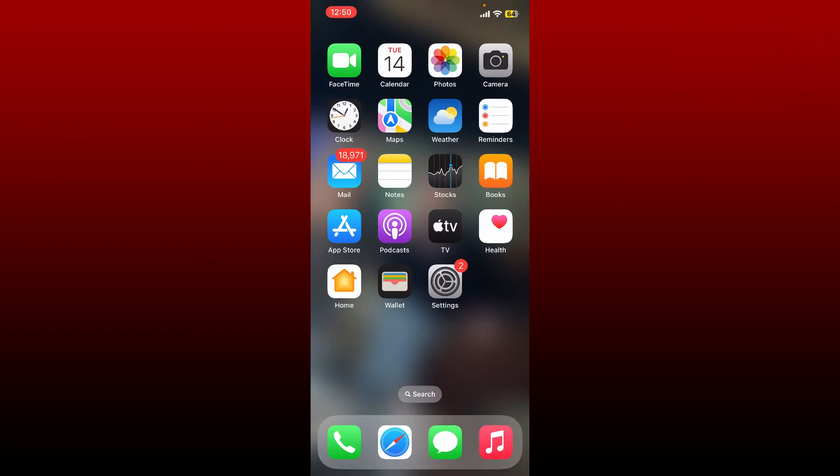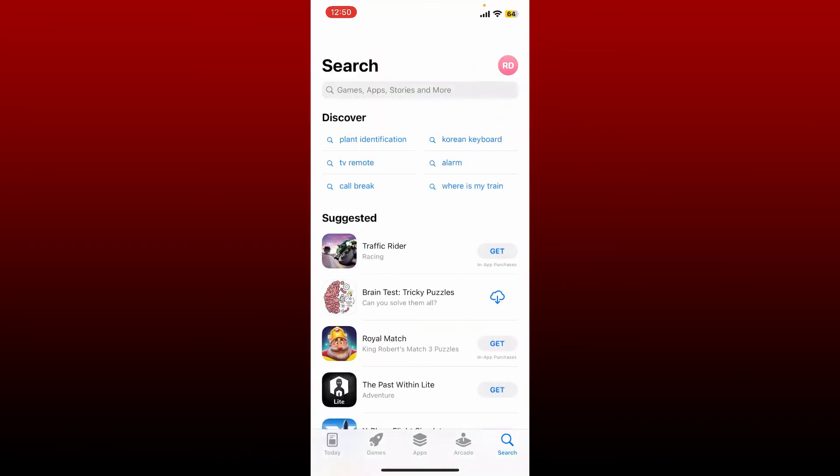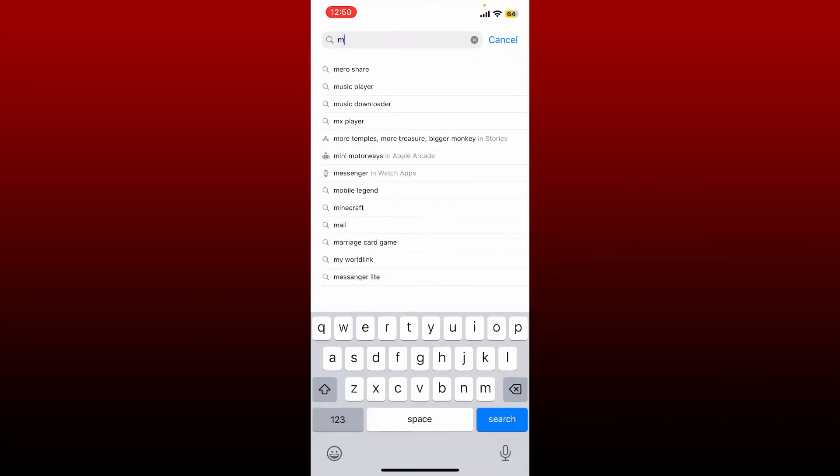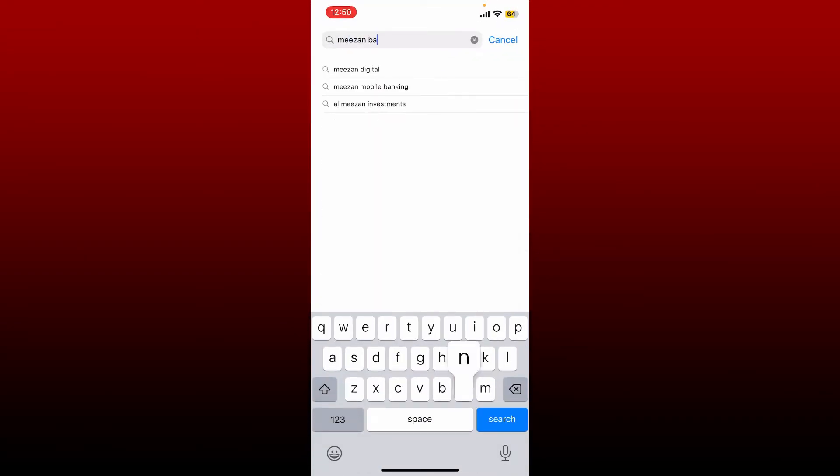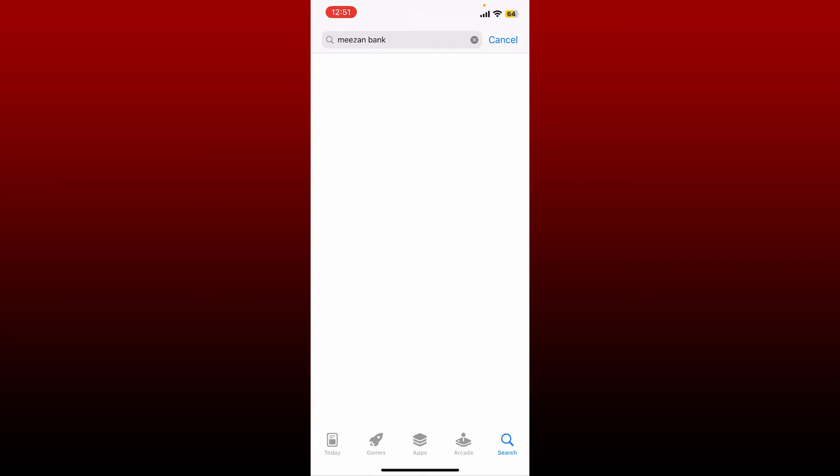First make sure that you've downloaded the Meezan Bank online banking application on your mobile device. Go and tap open your App Store and search for Meezan Bank in the search box. Once you perform this search you'll be able to see the application displayed in the search result.